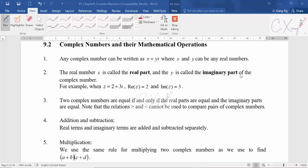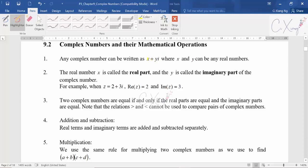Let us discuss complex numbers and the mathematical operations for this video. In general, we can write a complex number in the form x plus yi, and we call it the Cartesian form. You need to know that x and y are both real numbers — they are numbers that exist in the real world.